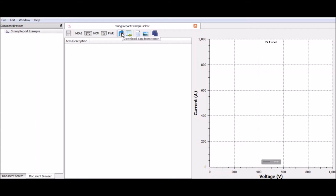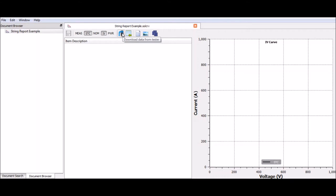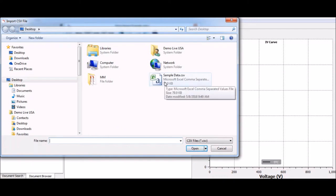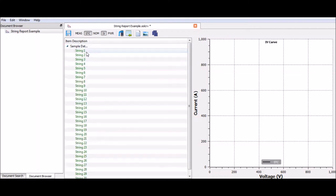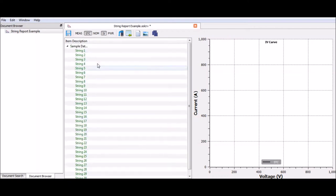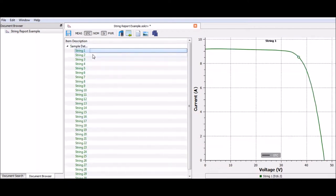We can import data directly from the tester. It will download a raw CSV file, like an Excel kind of file. If we already have that CSV file, we can import that directly into the software. I'm going to link to the video we have on how to download from the tester. Today we're going to use a CSV file that I've already prepared. I'm going to go ahead and click import CSV, and now here I have my sample data set. SolarCert then takes that data and puts it into the item description area. You can see right here that we have 30 strings of good data.